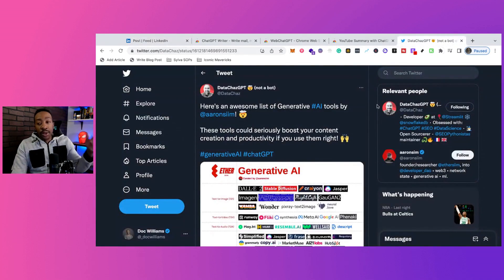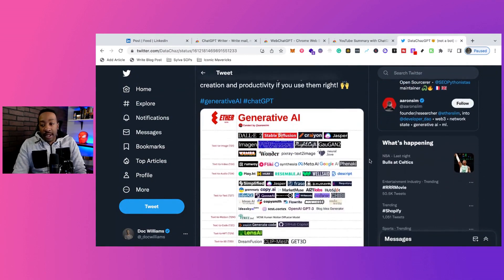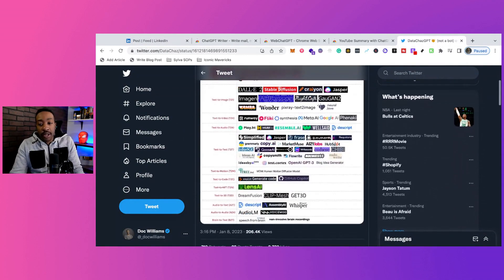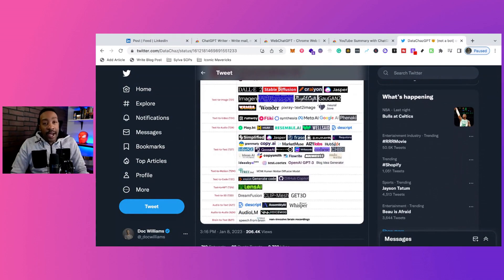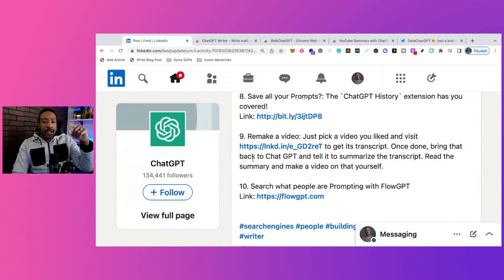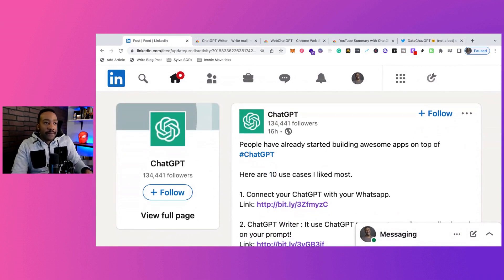If you liked those use cases and you're thinking about what other tools are out there, and you want me to start talking about other AI tools besides ChatGPT, let me know in the comment section below. If you want to see this for yourself, check it out on LinkedIn and look for ChatGPT. Have a great day!